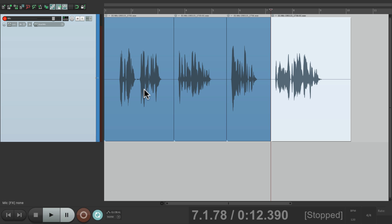So that's pretty much it — that's editing voiceover while recording in Reaper. I hope you learned something, hope you can use it, and I'll see you next time. Thanks.